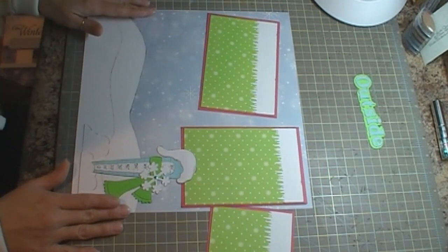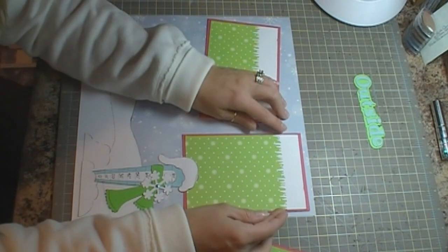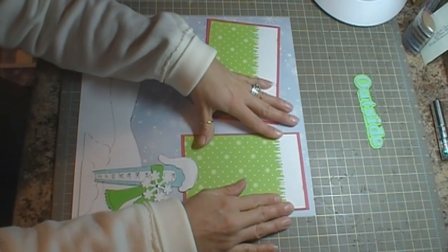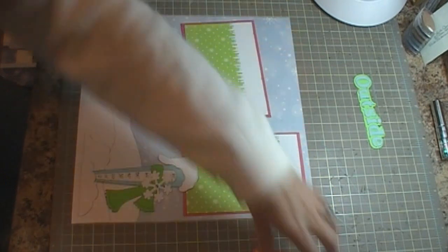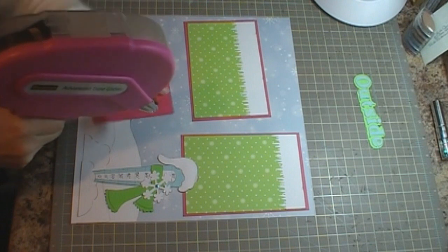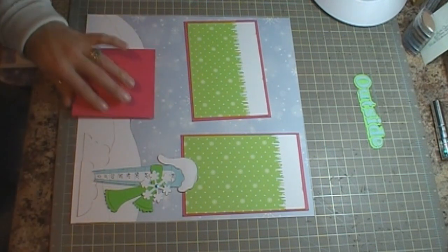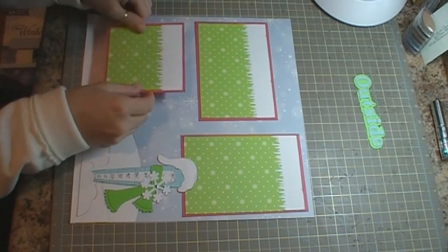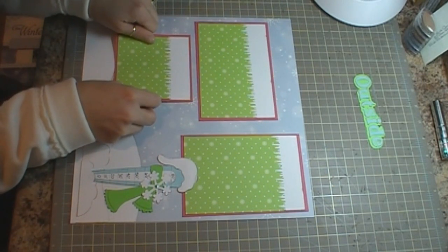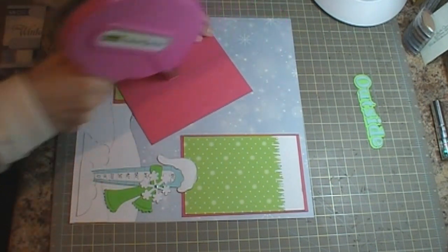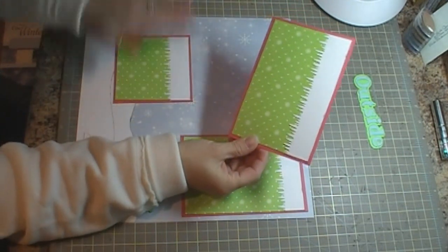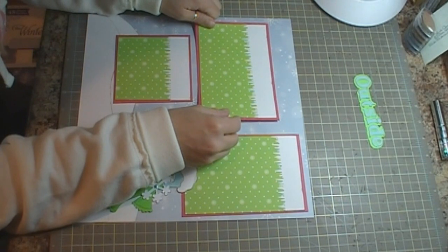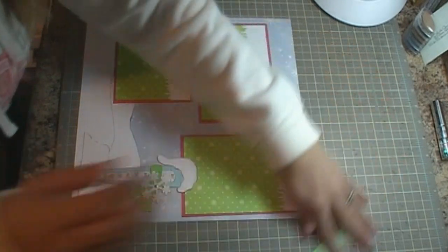So I'm going to line this up with my board here. Okay, and then we have this photo mat. So I have two four and a quarter by four and a quarter mats and two four by six. Right about there and then we'll get our title on and then we'll be done.